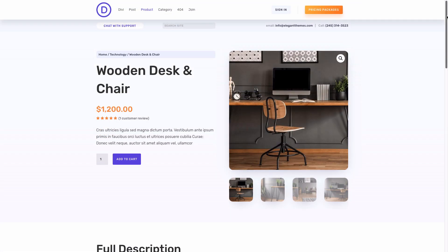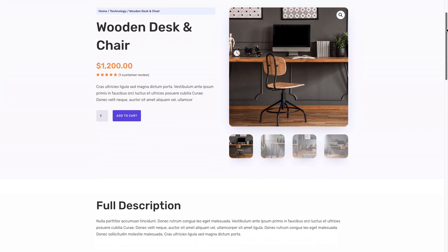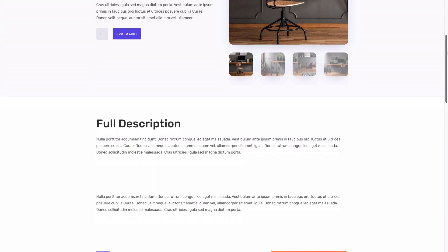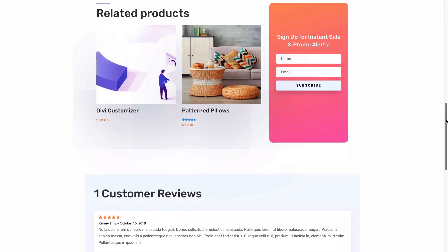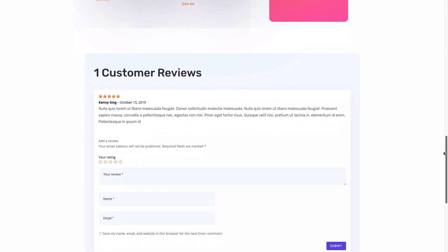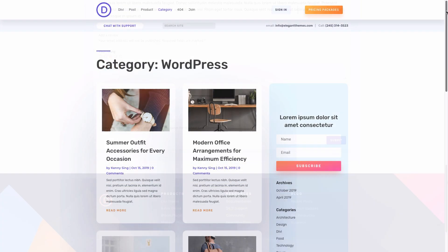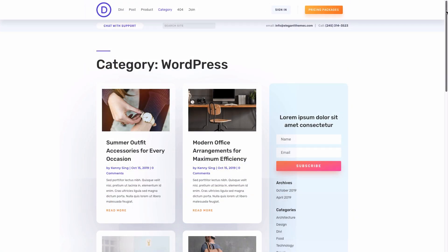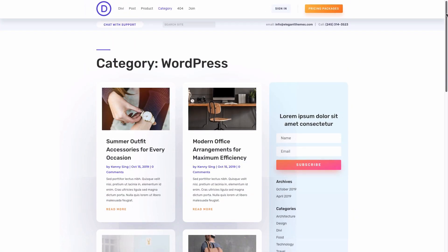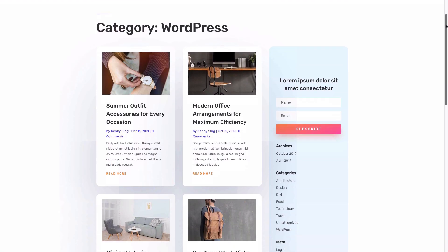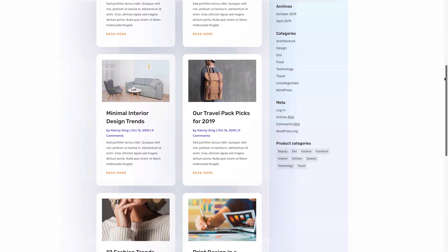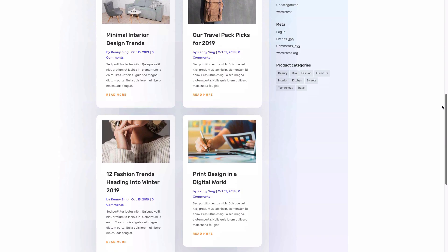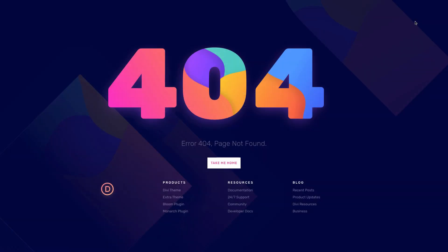And here's the product page template for all of your products. Here's the category page template or archive template, and also a really cool 404 page template.